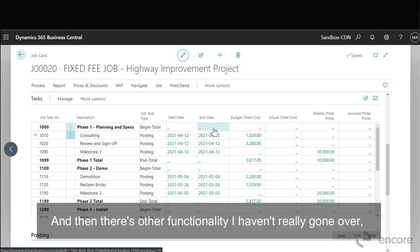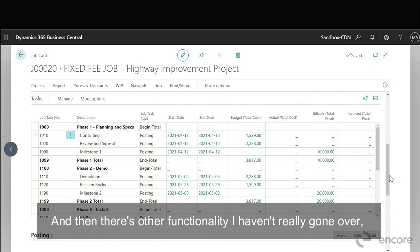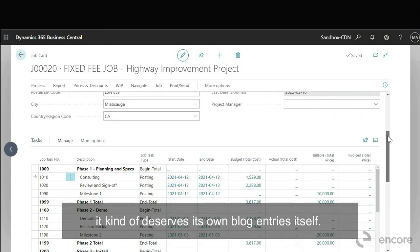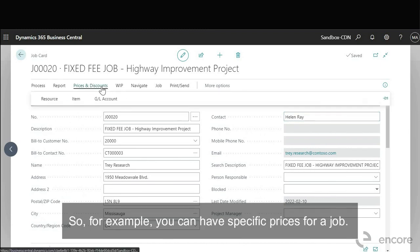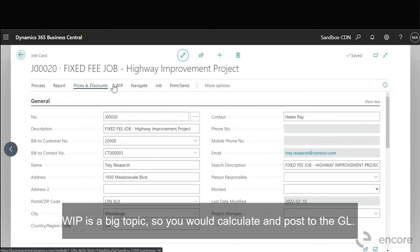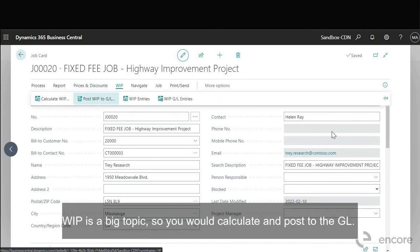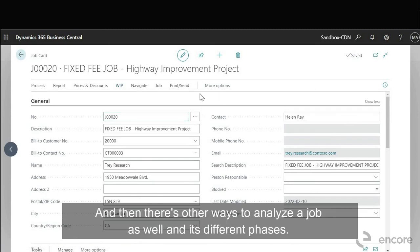Okay and then there's other functionality I haven't really gone over, it kind of deserves its own blog entries itself. So for example you can have specific prices for a job. WIP is a big topic so you would calculate and post to the GL and then there's other ways to analyze a job as well in its different phases.